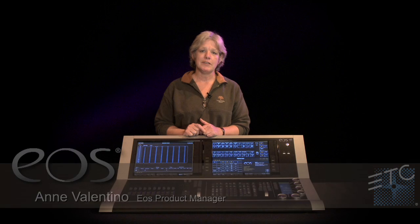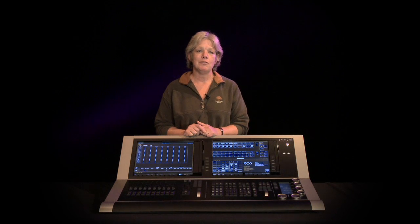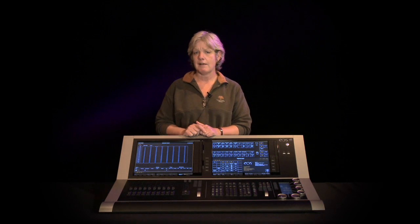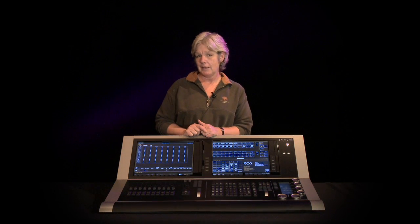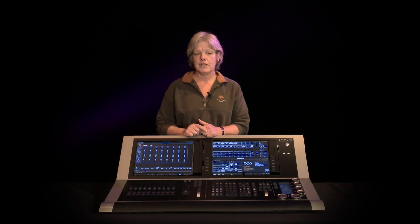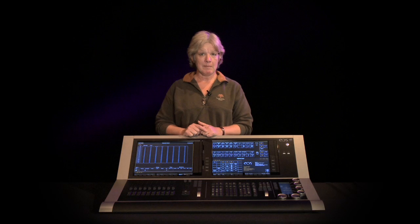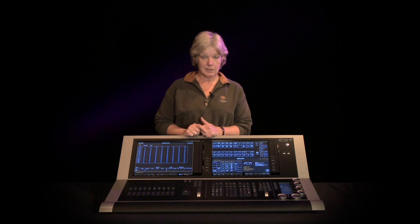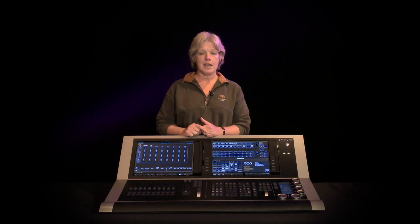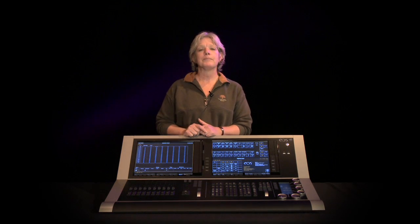Hello everyone. This is a short video to introduce you to a couple of features in our new 1.8 software release, which is for the EOS family of products including EOS, ION, and Element.